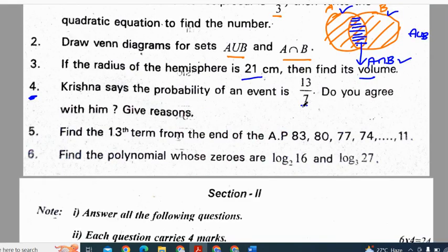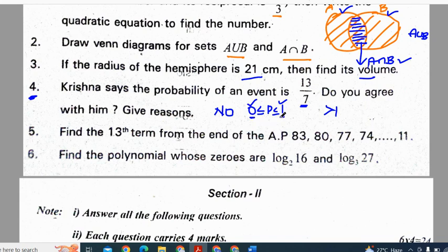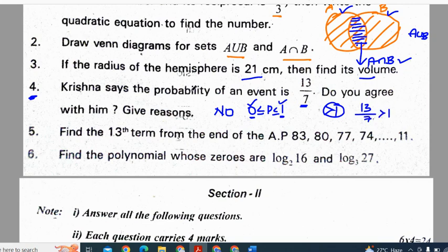Fourth question: Krishna says the probability of an event is 13 by 7. Do you agree with him? No, I will not agree with Krishna because 13 by 7 is greater than 1. Probability always lies between 0 and 1, including 0 and 1. Probability of 0 is an impossible event, and 1 is a definite or certain event. It can lie between 0 and 1, but definitely not greater than 1. So 13 by 7 is not a valid probability.